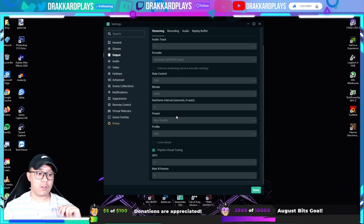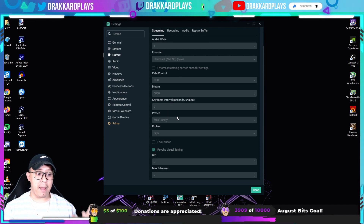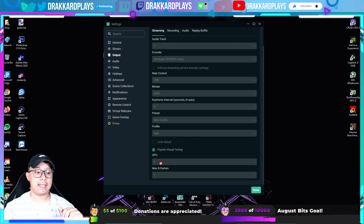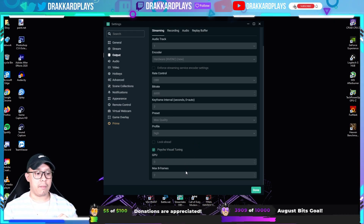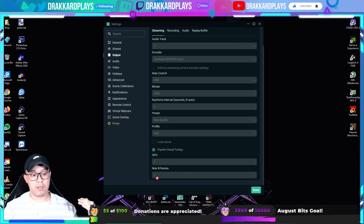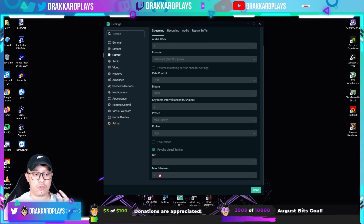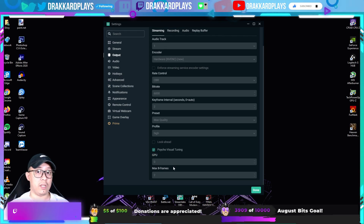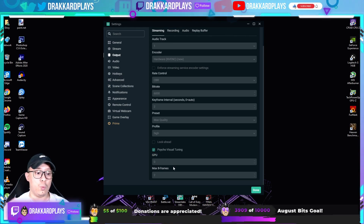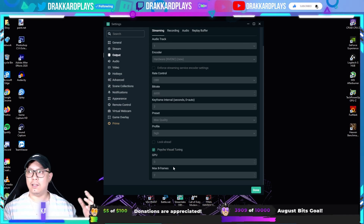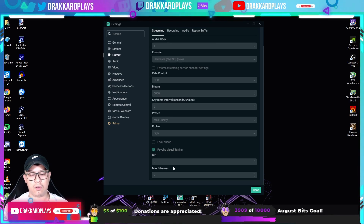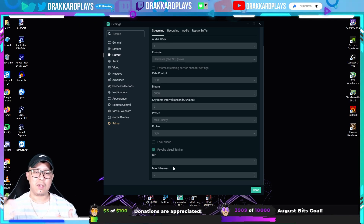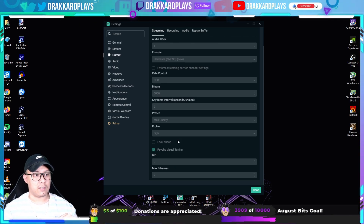Next, the keyframe interval should be kept at 2. The preset should be set to Max Quality, profile should be High, and GPU set to 0. For Max B-Frames, set it to 2. Also make sure to check the box that says Psycho-Visual Tuning — your GPU will tune visual problems like screen tearing or screen syncing with games.